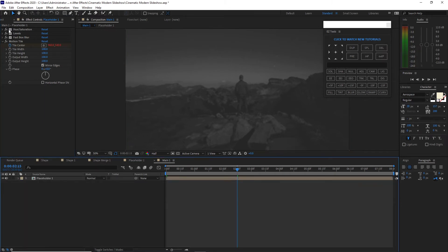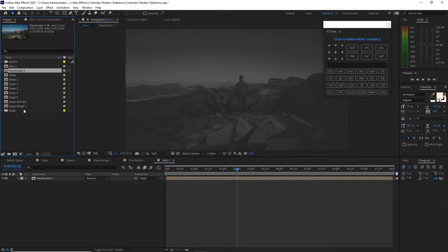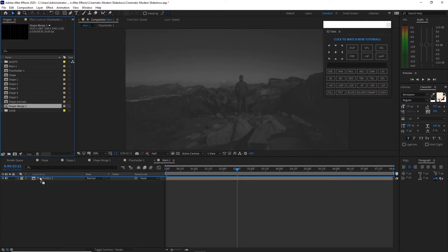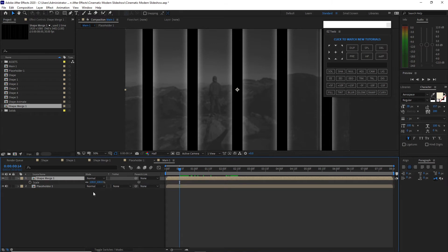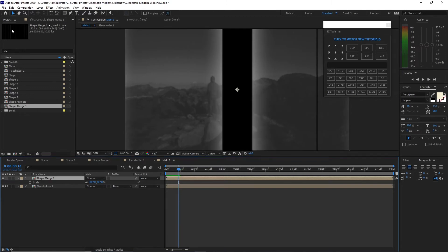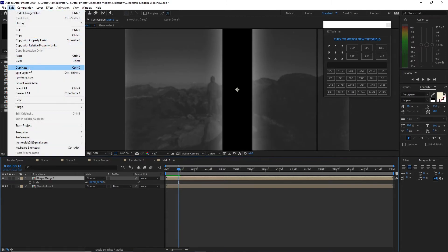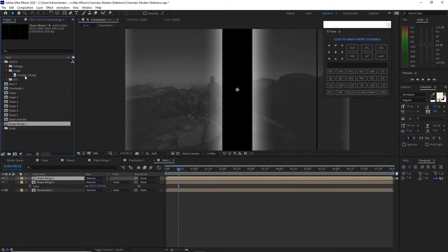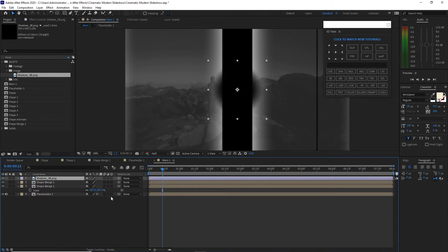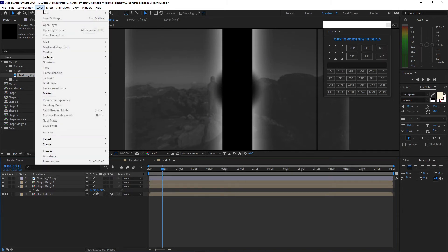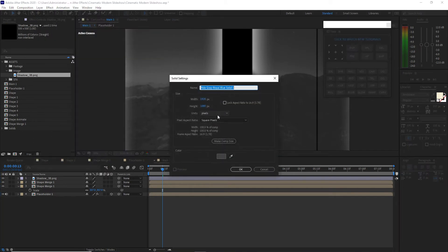I'm going to open my project panel and drop down this shape merge one into my timeline, click S on my keyboard for the scale, make this size 307, and I will duplicate this one. I will open the image folder and drop down this shadow. I will toggle the switches, make the placeholder 3D. I will go to Layer, create a new solid, create a background. I will name it BG and the color of the background will be grey.